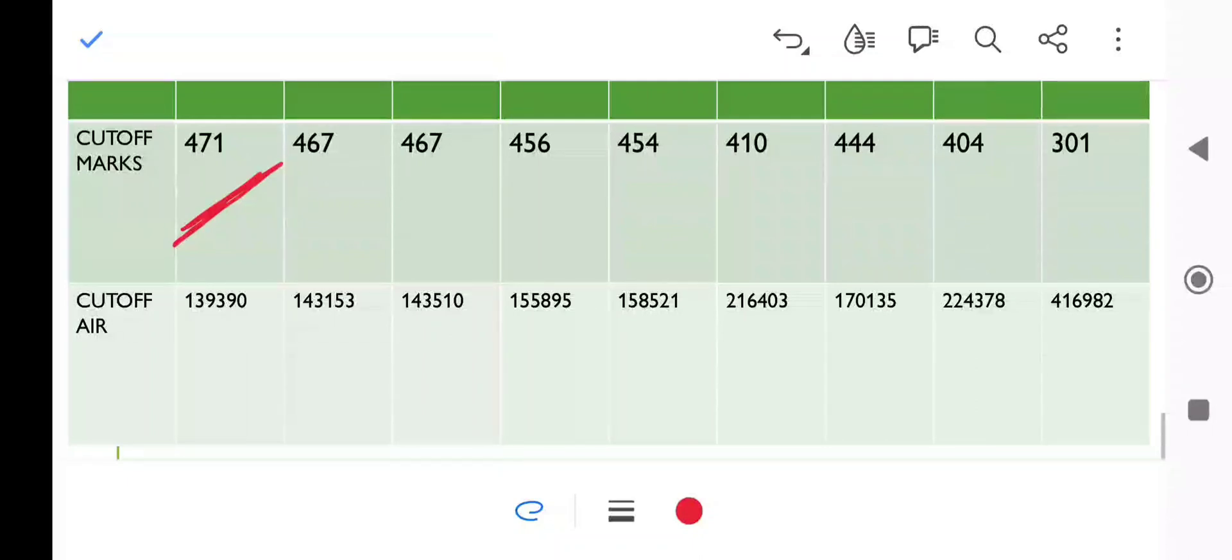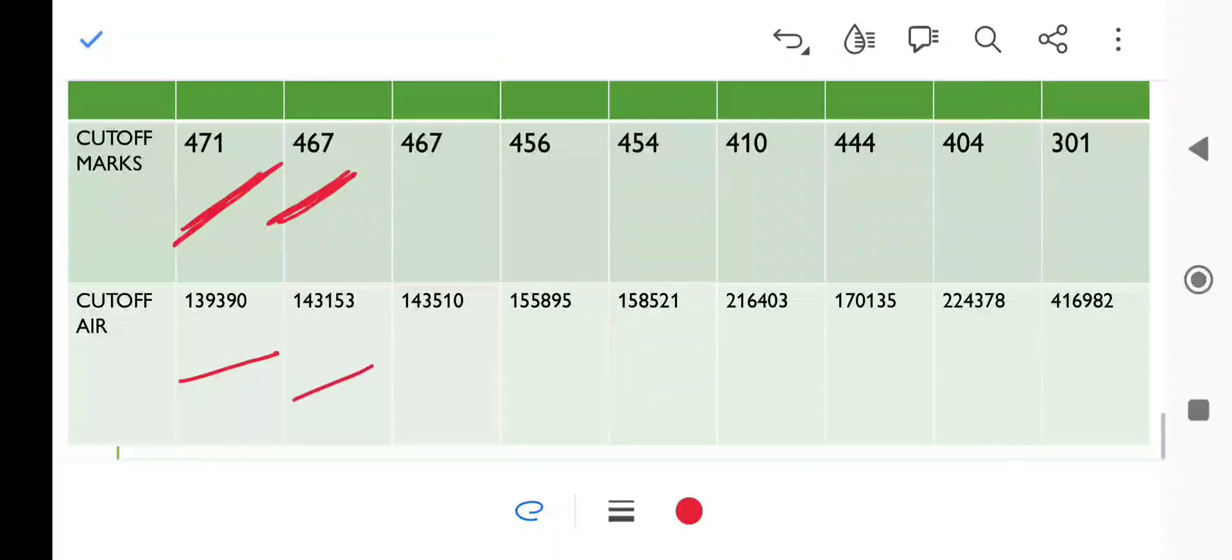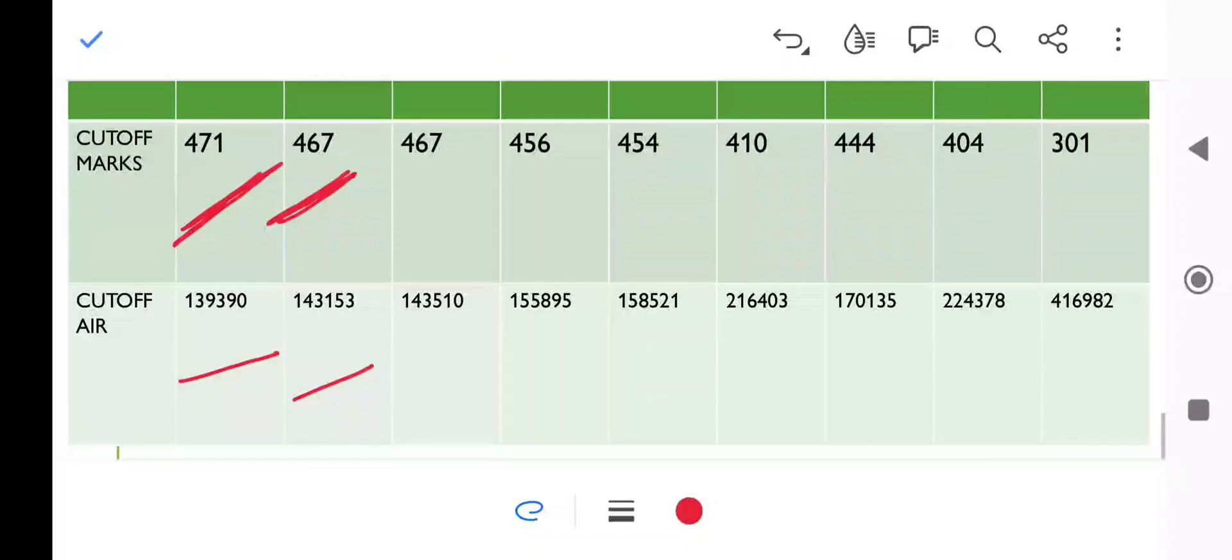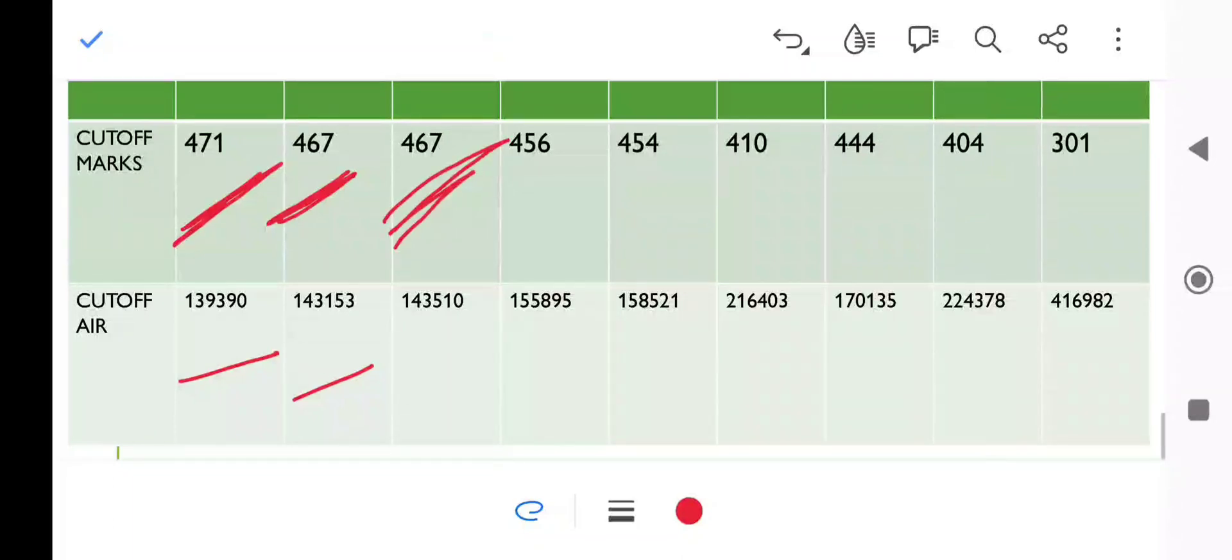Next we will move on to OBC category, where the cutoff for this round is 467 marks. You can see all the ranks - I have mentioned the All India rank. In the last round, the cutoff was 475, so we see a decrease of 8 marks.